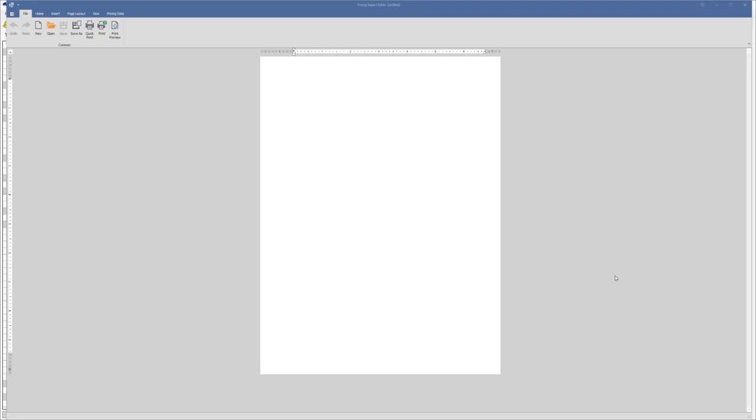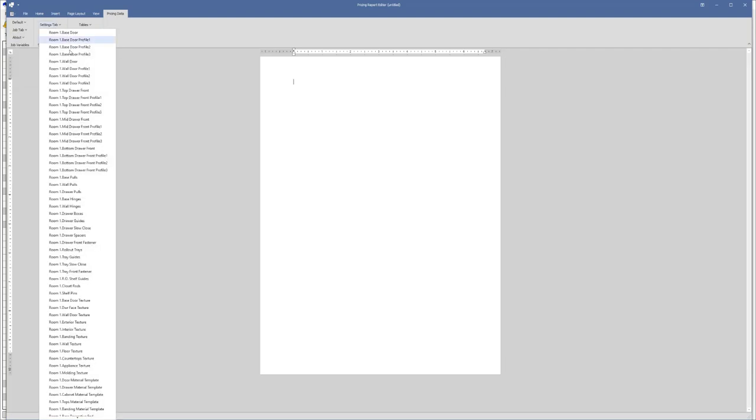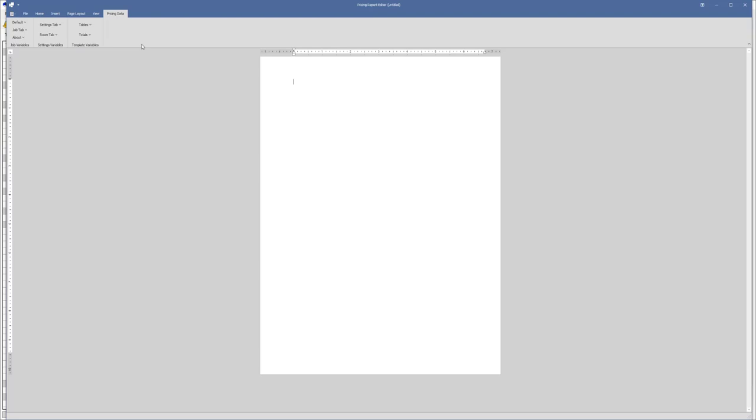So the report editor is basically an interface that you can design your own reports. You can start here and create a template from scratch where you could enter your own information, and then you can go ahead and drop in whatever data from Mosaic you'd like to see. Things like the customer name, job name, anything from the room, like the room selections, finishes, colors, all those kind of things, and any of the pricing tables. So if you want to see what the materials were, or the draw guides, runners, hinges, any of those pricing tables can all be dropped in and set up as a nice template here so that you could print this out and present that to your clients in a really nice presentable format.